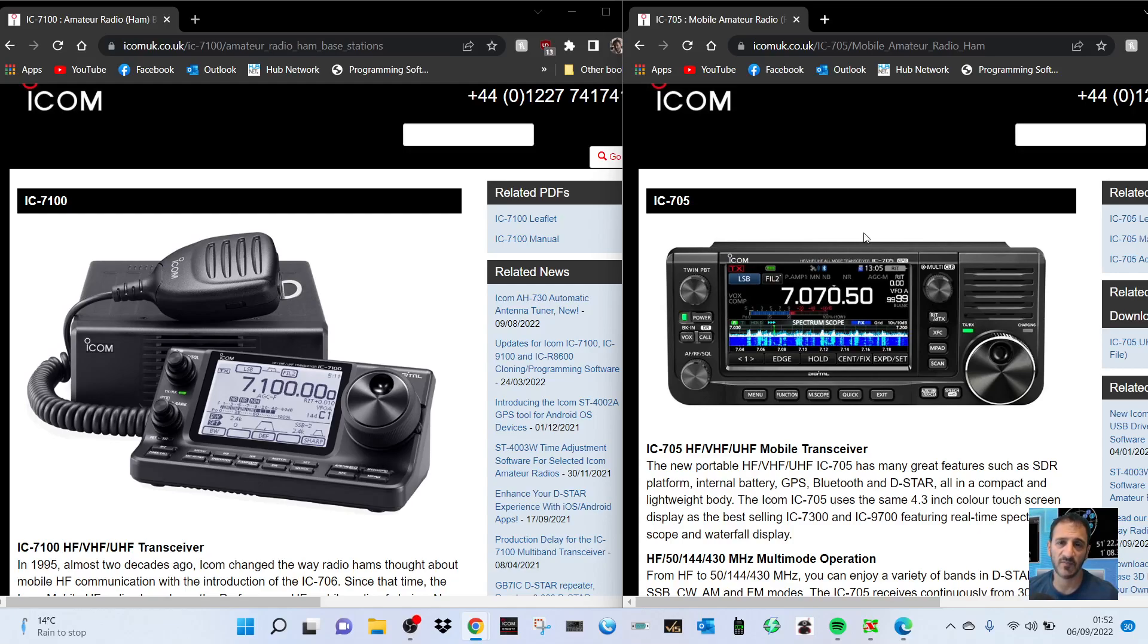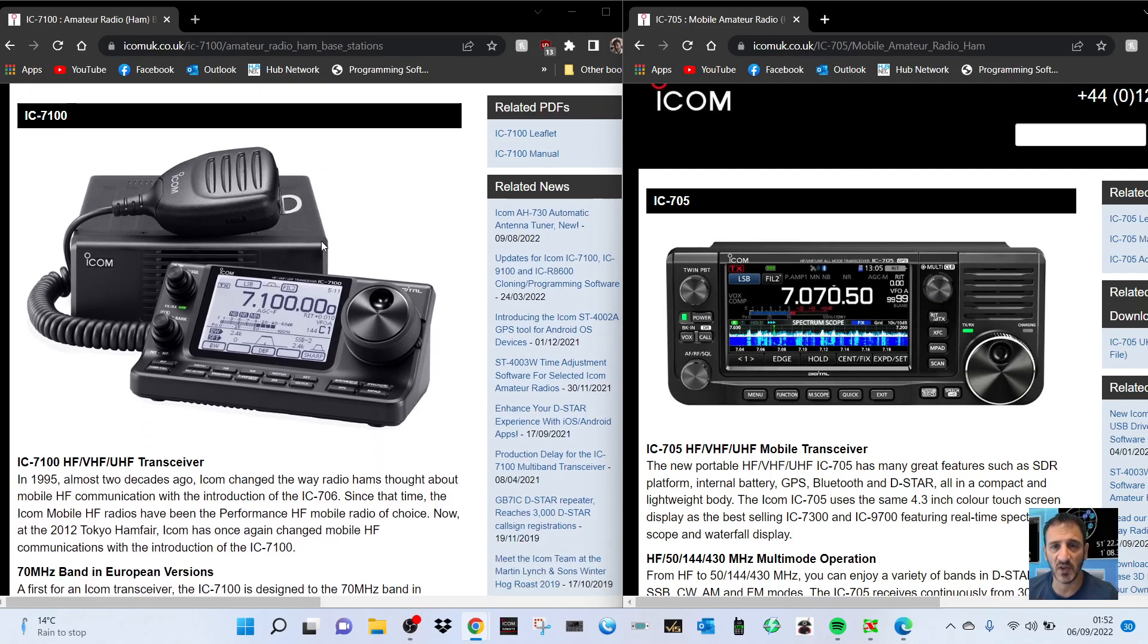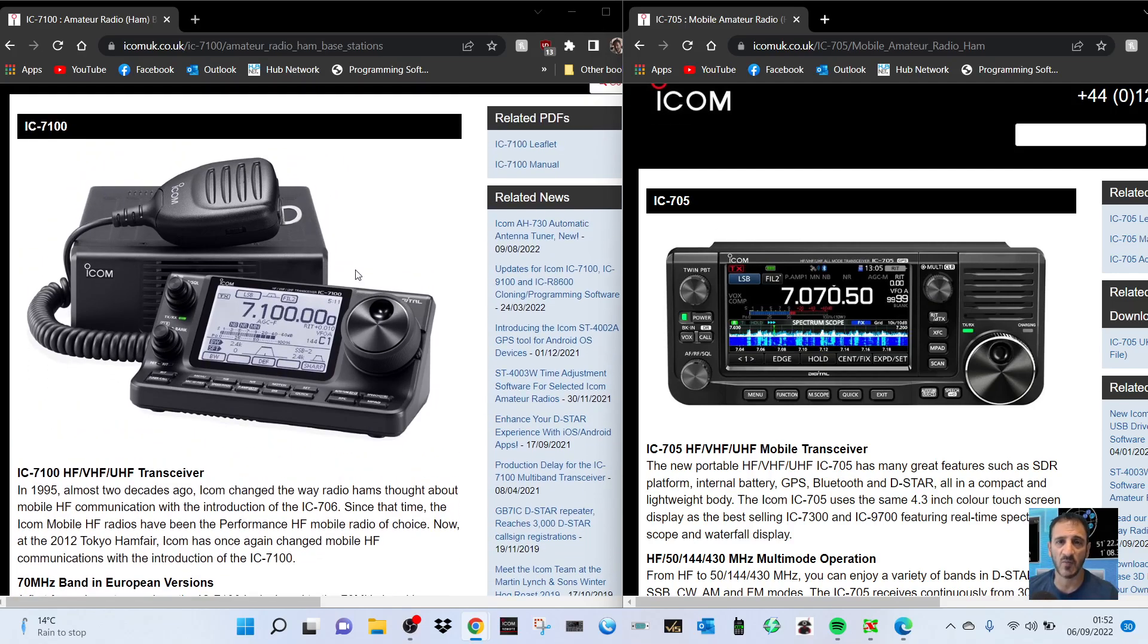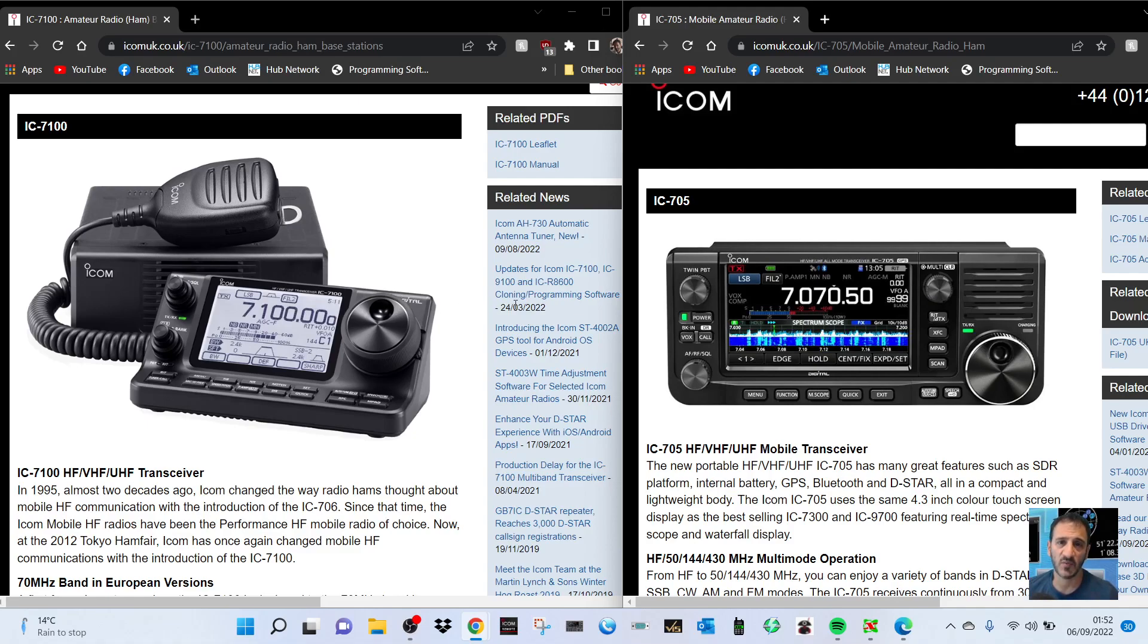Welcome to my channel. I noticed that the Icom 7100 is back in production, which I think is good news. It's a shack-in-the-box with a separate head unit. It's very portable, you can use it as a base station, it's touchscreen, has D-star, VHF/UHF, lots of filters, but it doesn't have a built-in tuner.